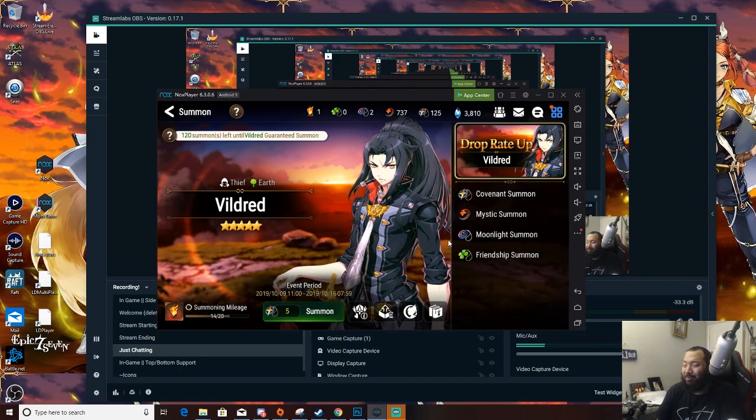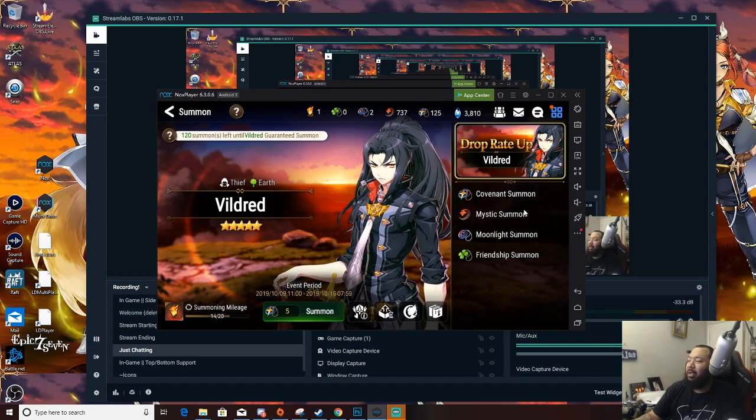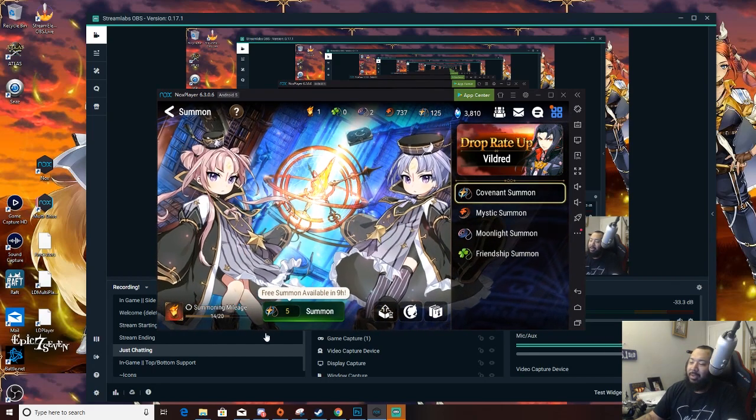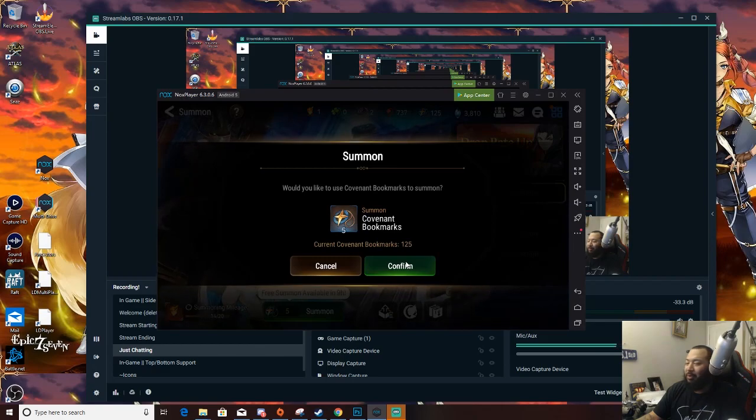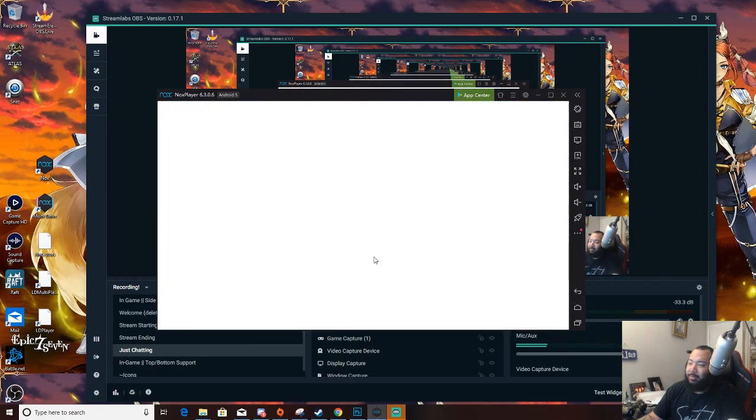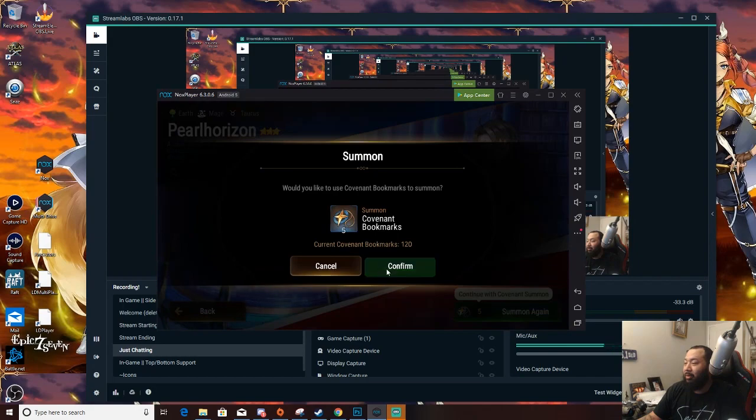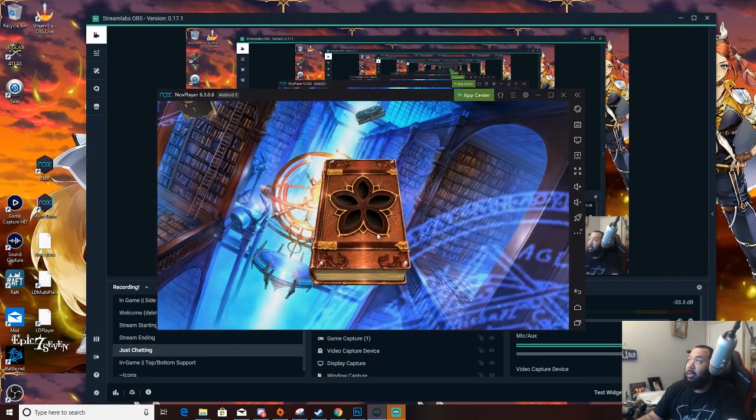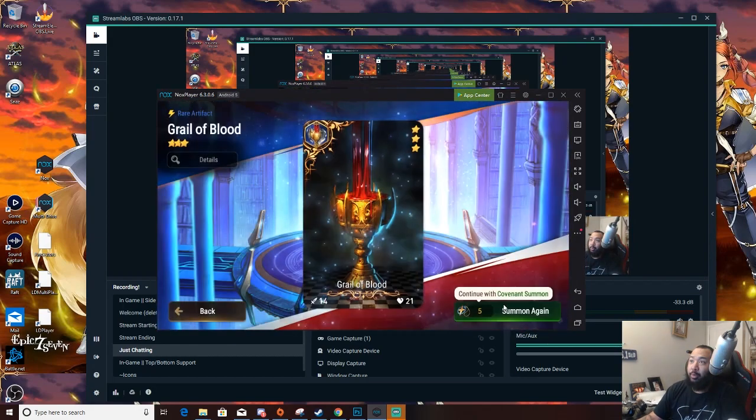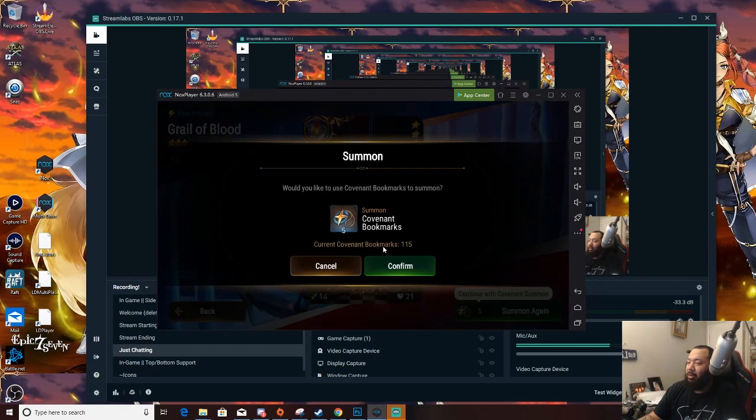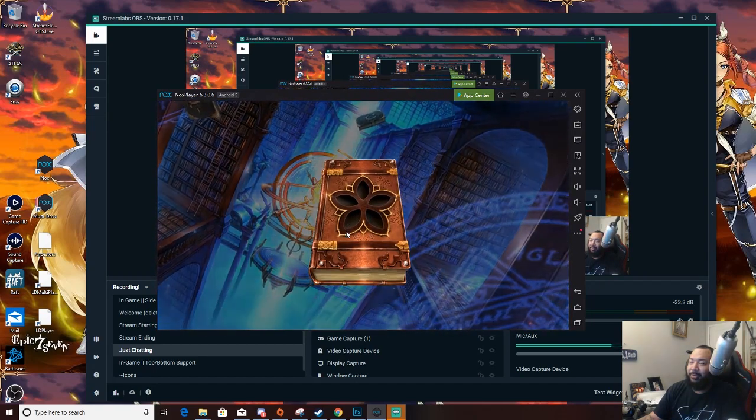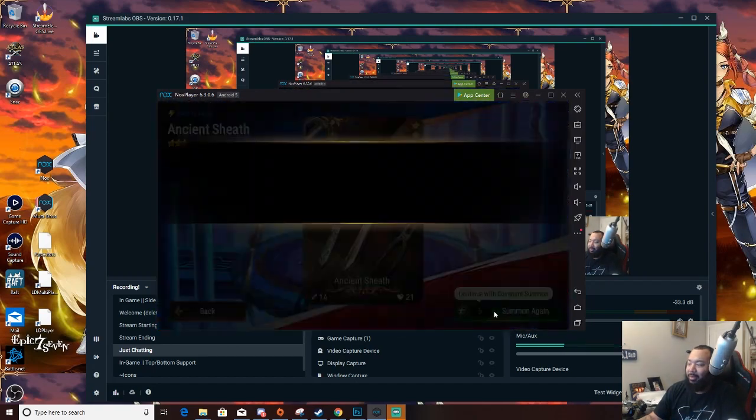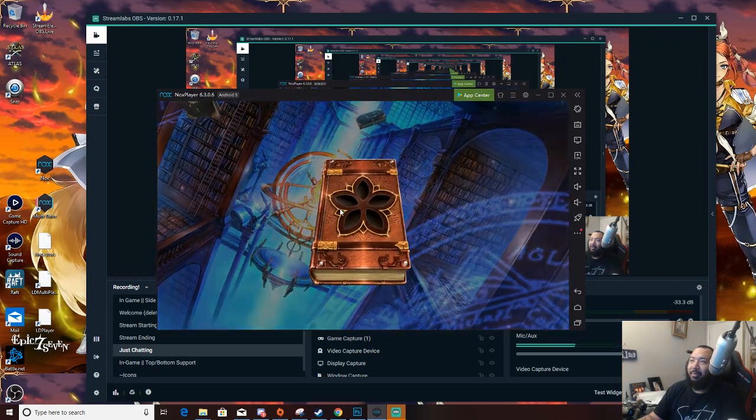Alright so we're just gonna be conservative. You guys wish me luck here we go we're about to get started. We're gonna get this on the first summon. Nope just kidding that was my free daily. Alright here we go. Come on Veldred you've been dodging me for almost a year now. It's time to go ahead and stop playing.